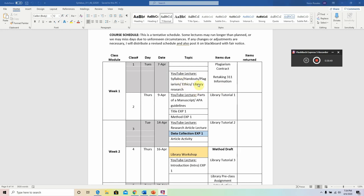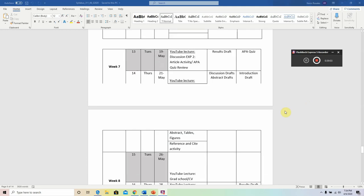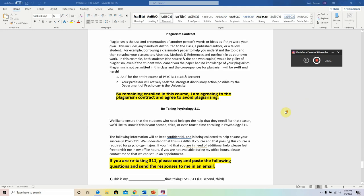We are now done going over the syllabus and will move on to some lecture. Let's first talk about the plagiarism contract — it is available at the end of the syllabus. You will satisfy this contract simply by maintaining your enrollment in the class. Plagiarism is the use and presentation of another person's words or ideas as if they were your own. This includes any handouts distributed to the class, a published author, or a fellow student. For example, borrowing a classmate's paper and retyping their abstract, methods, and references and turning it in as your own — in this example, both students would be guilty of plagiarism, even if the student who loaned the paper had no knowledge of your plagiarism.